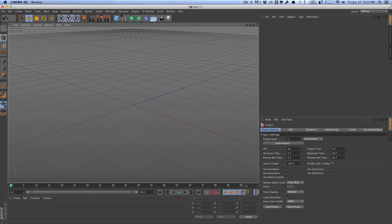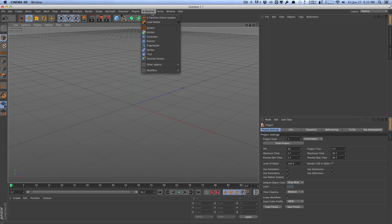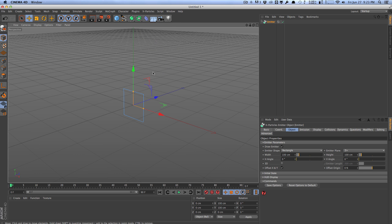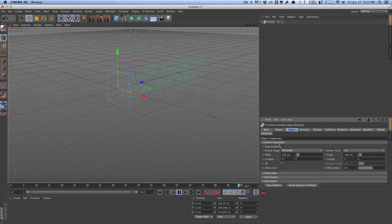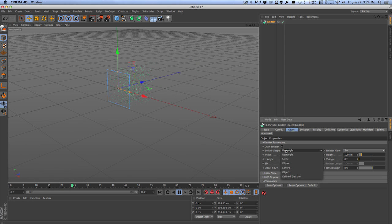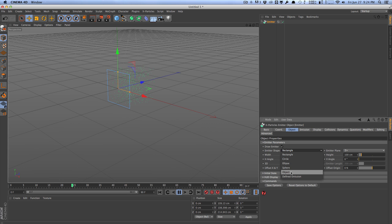So here we are in Cinema 4D, and to get started with X-Particles, you need to create some type of emitter. So we can go to the X-Particles tab and go to Emitter, and this will create a general emitter for us. Now, right now, our emitter is a rectangle, but we can actually change this to pretty much whatever we want here. We can change this to a circle, ellipse sphere, even an object, which means that we can define our model as an object, so our model can actually emit particles, or we can select a spline, which can also emit particles as well.